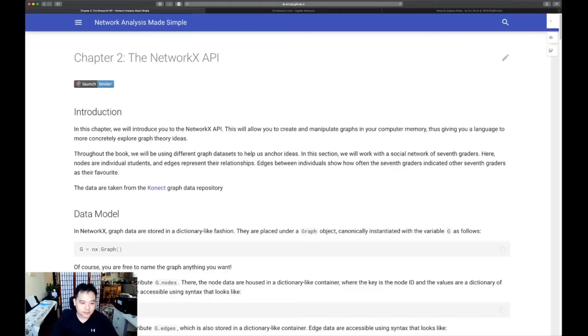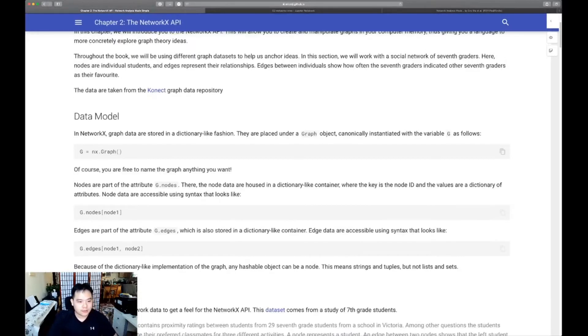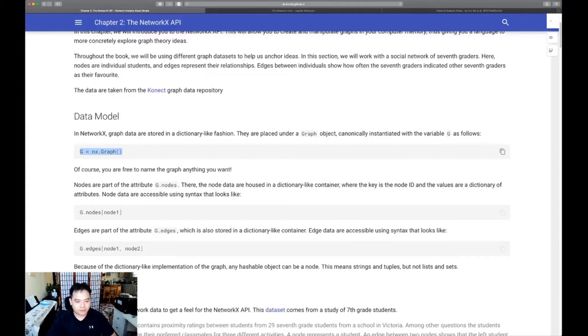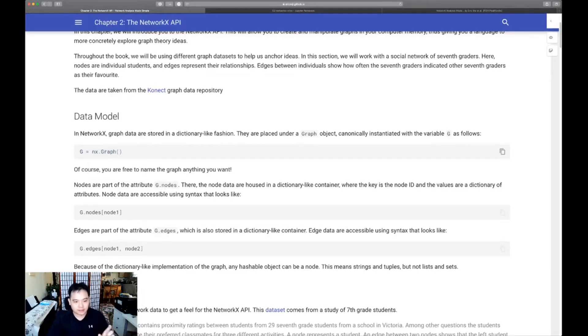The first one is you want to learn about the data model. It's dictionary-like. There's graph objects. There are canonical ways that you instantiate graph objects, and you can also instantiate different types.